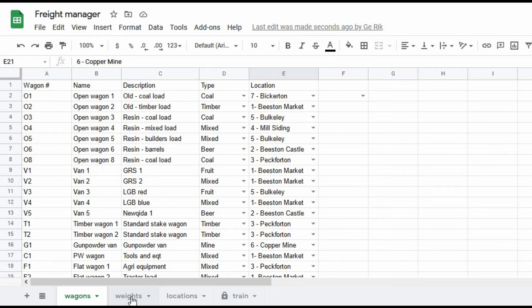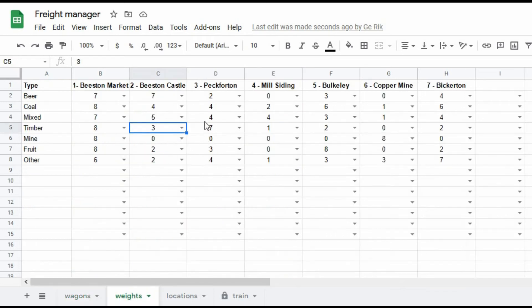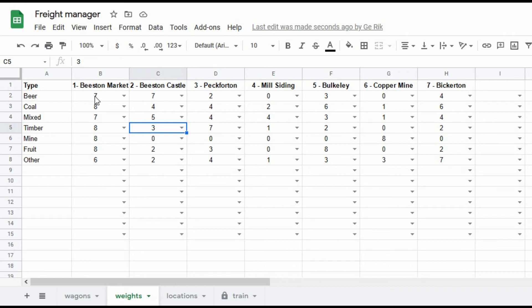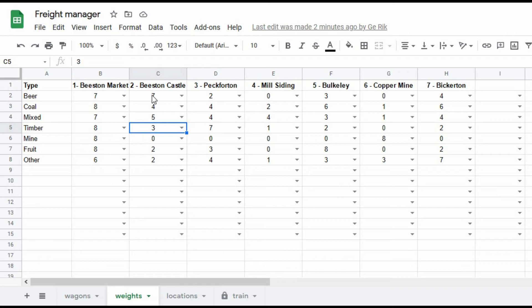So if I move down here to the next tab, here's the heart of the computerized freight generation system. Because each type of wagon has a different weighting depending on where it could go on the system. So beer wagons, anything that's related to the brewery, obviously it'll go to Beeston Market which is the main station, so there's a high likelihood it'll go there, a seven out of nine chance. Beeston Castle has a high likelihood it'll go there because that's where the brewery is.